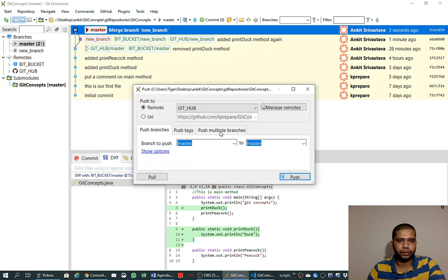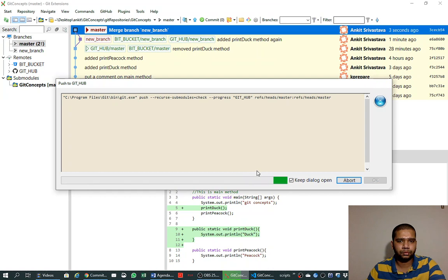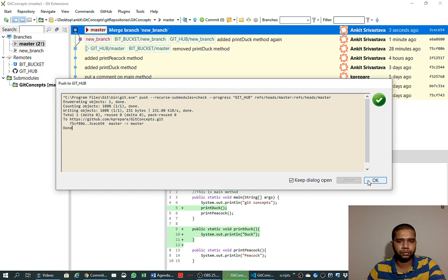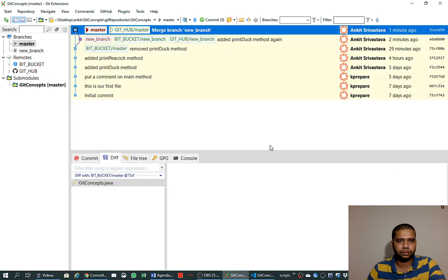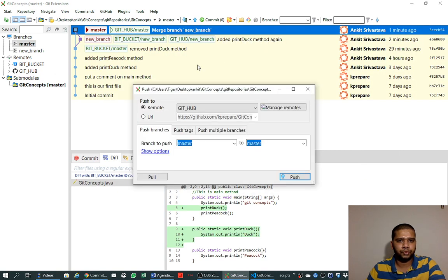So we push this change to GitHub and we also push it to Bitbucket.